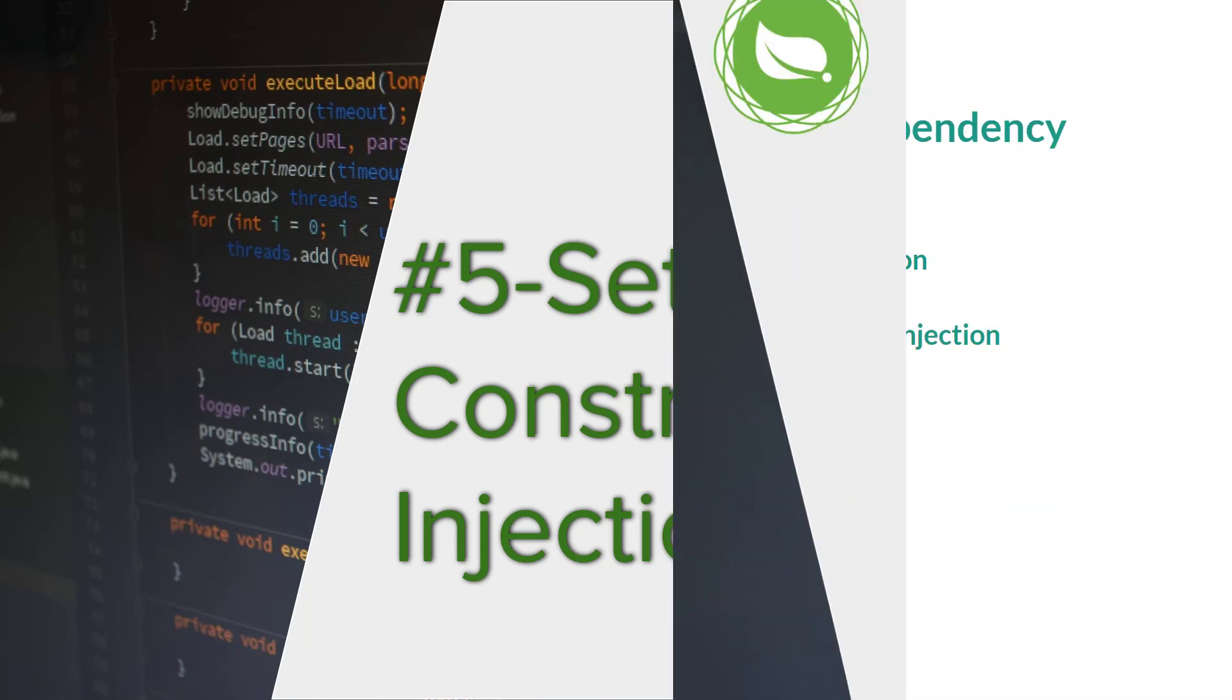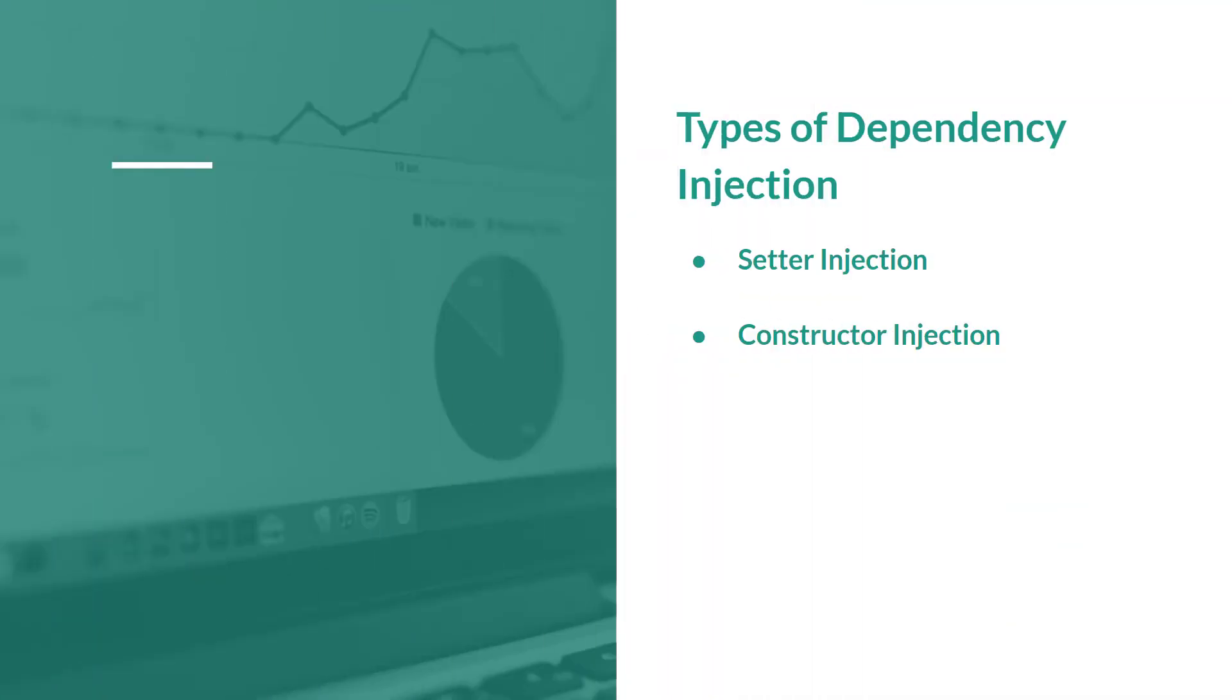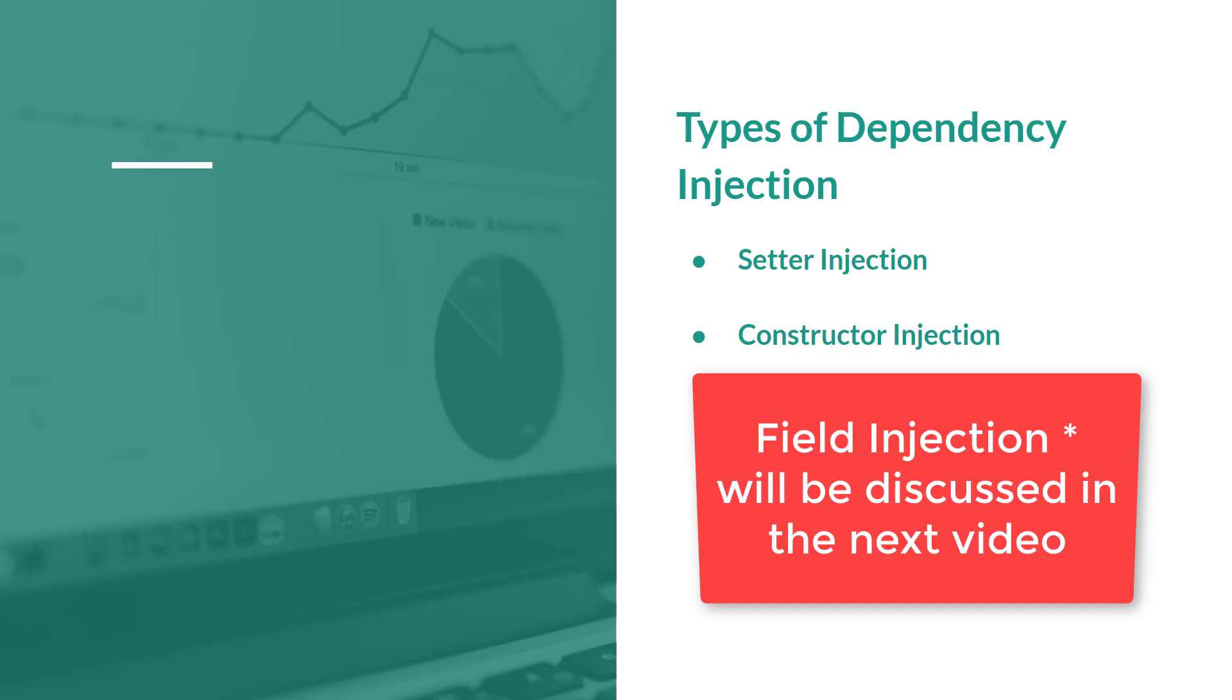So there are mainly two types of dependency injections. One is a setter injection and the other one is a constructor injection. We also have a field injection, but we will discuss about it in the next video.